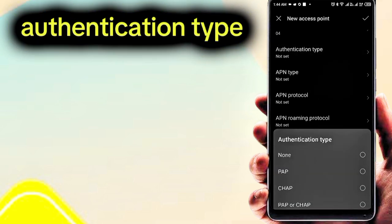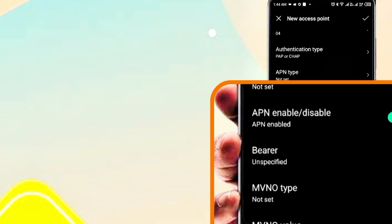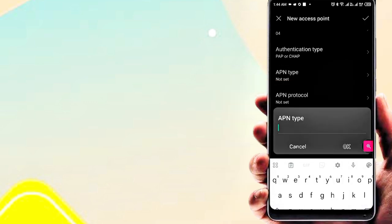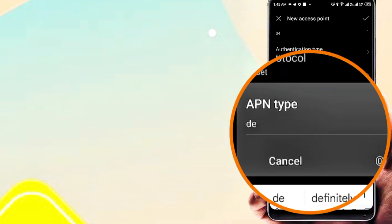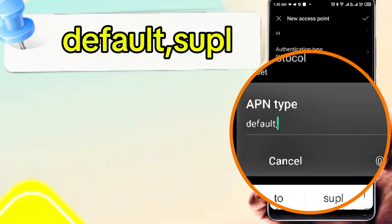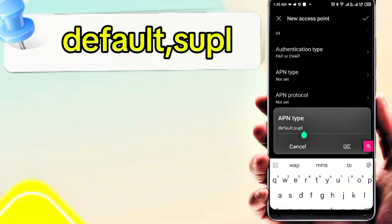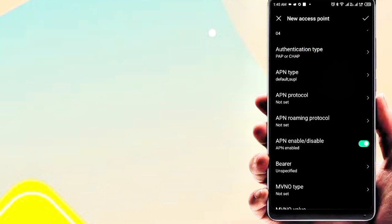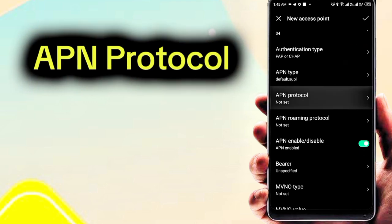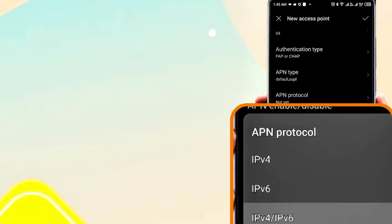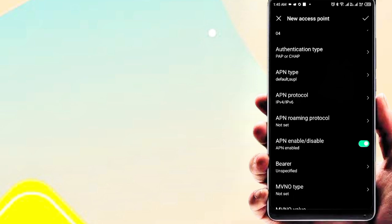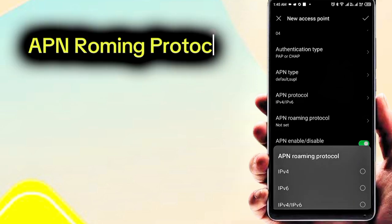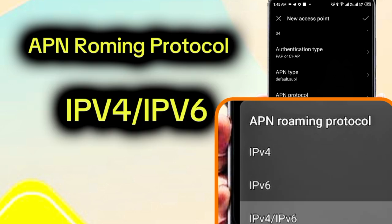Set the Authentication type to PAP or CHAP, and set the APN type. Set the APN protocol to IPv4 and IPv6. Set the APN roaming protocol to IPv4 and IPv6.